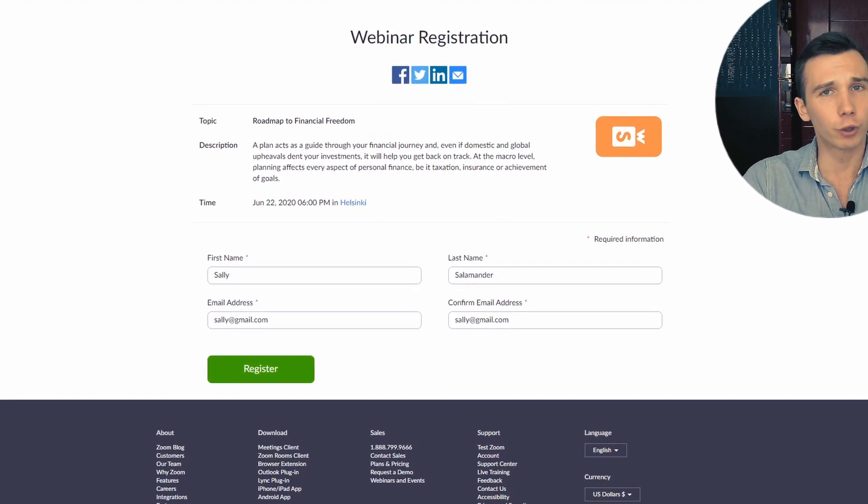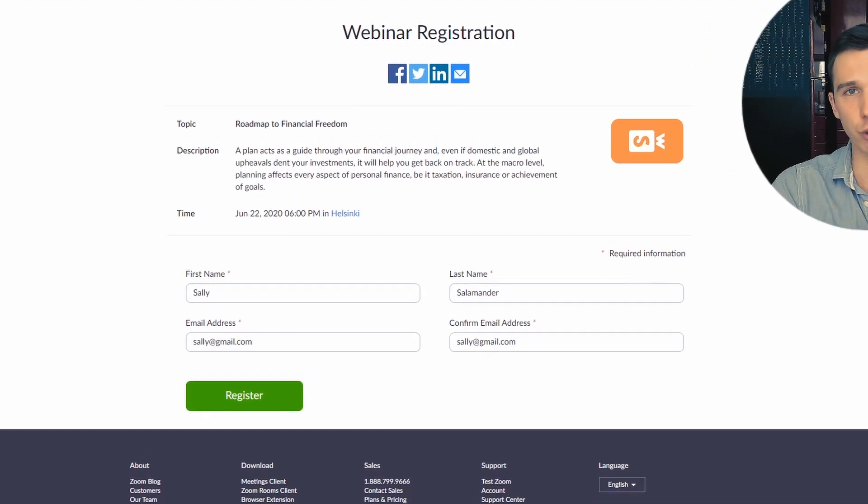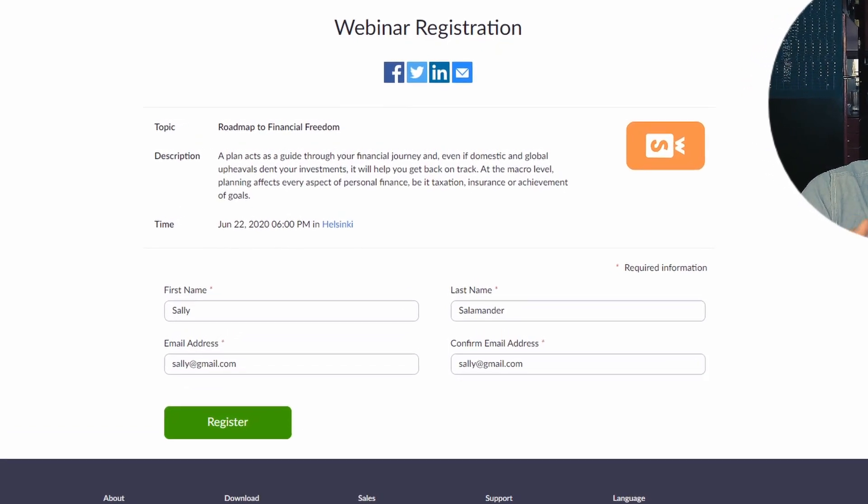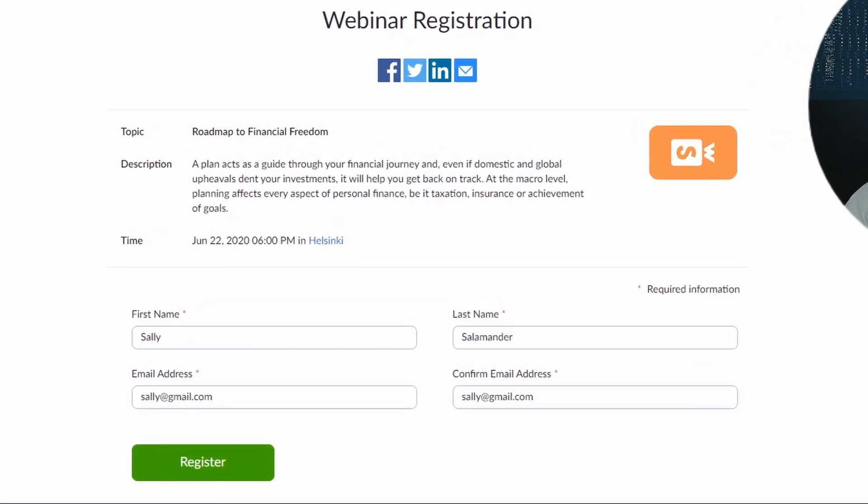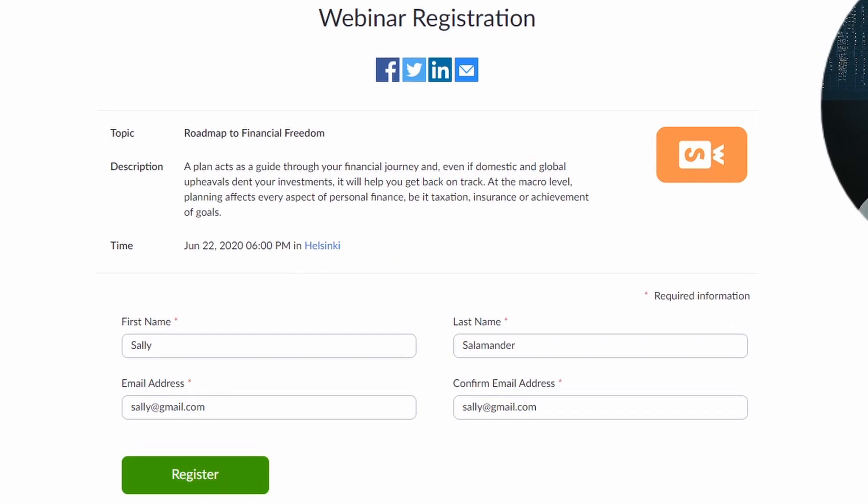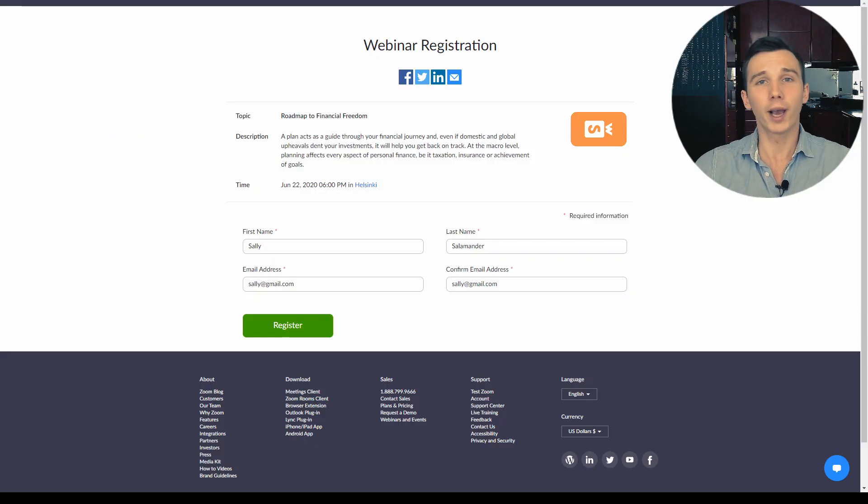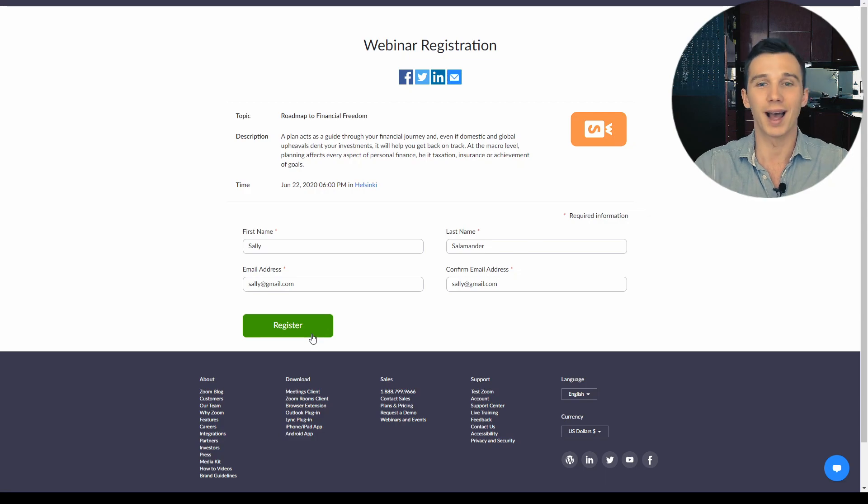You cannot add a product image or a video and you can't even embed the registration form to your own landing page. So basically the only thing you can do here is add this logo and change the color of this button and that's it. So we are already starting to see that Zoom webinars are not really made for marketing purposes.